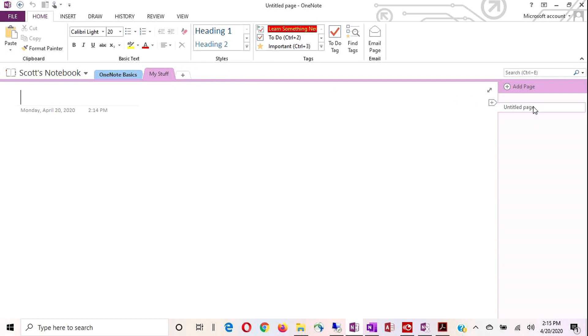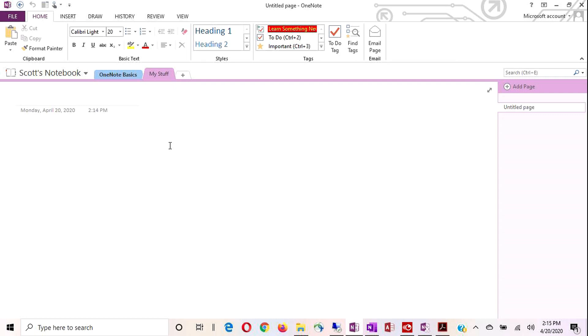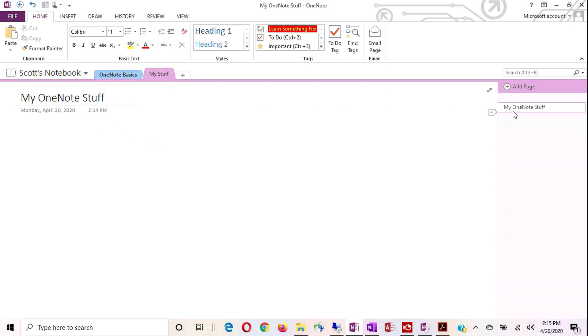And then over here on the right side, you have your pages or your page tabs. These are section tabs. These are page tabs. Every new section comes with one untitled page. To give your page a title, you simply type whatever you want to call it up here in this title area above the date and time. I'll call this my OneNote stuff. And you'll see that my title here duplicates over here on the page title or page tab. So again, nothing difficult.